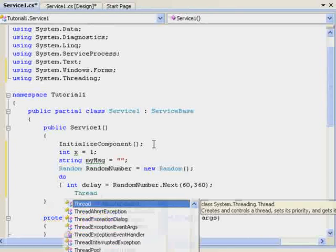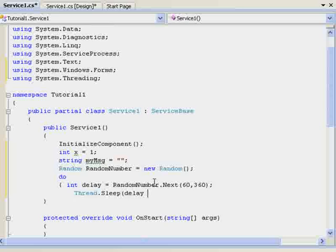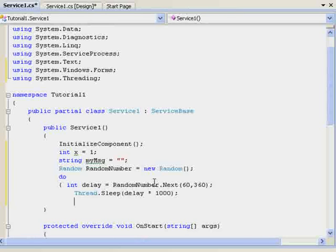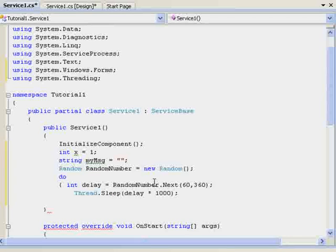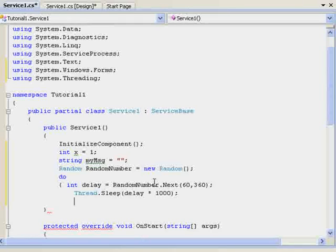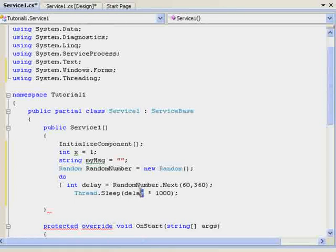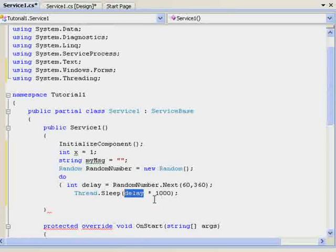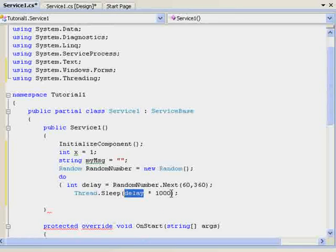Thread dot sleep delay, which is right here, which is what we want, times 1000. You may be starting to get an understanding of what we need. So, the int delay random number next 60 to 360, it will pick a random number, as I said, between 60 and 360. Then it will put the delay in the sleep thread.